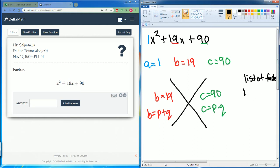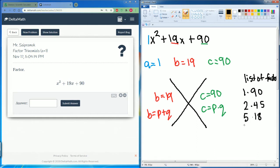So we have 1 times 90, we have 2 times 45, 3 doesn't work, 5 times 18 works, and 9 times 10 will work. 9 times 10 — that looks interesting, let's try that. So we have c equals 9 times 10.